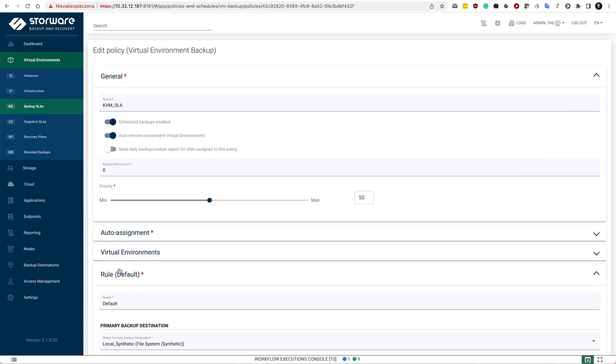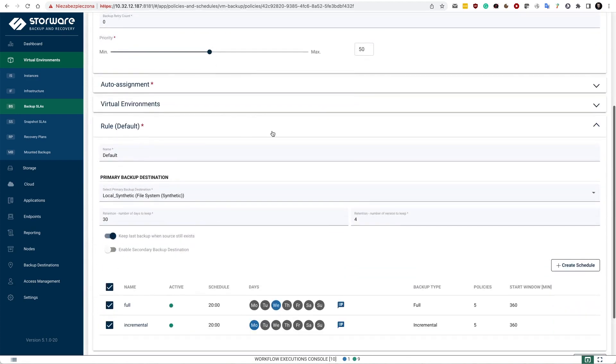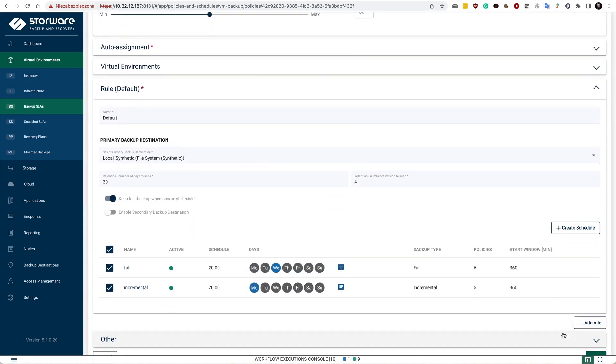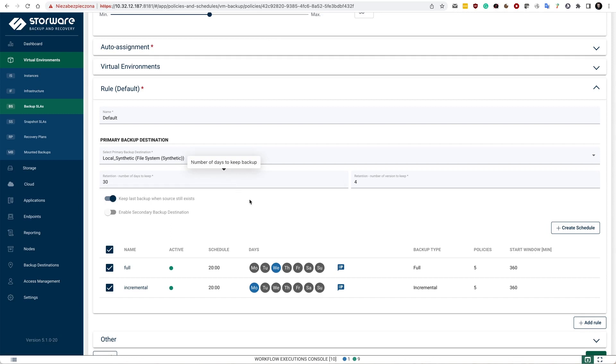And you can specify multiple rules. So each rule, notice that I can add more in here. Each rule allows me to define where the backup is going to be stored according to which schedules. And how long will the data be kept on this backup destination.